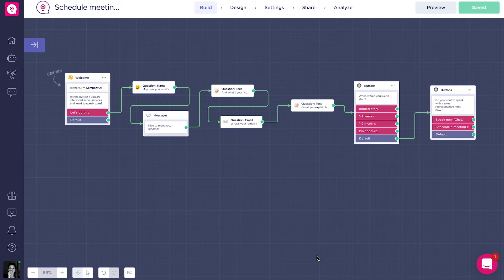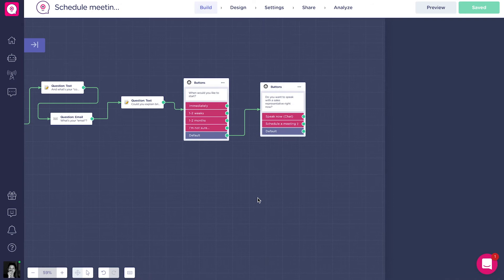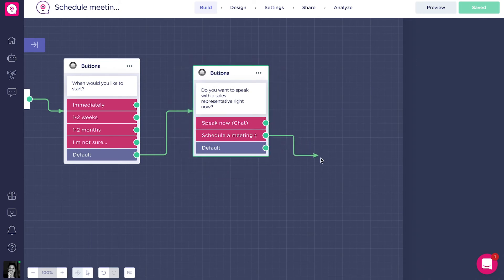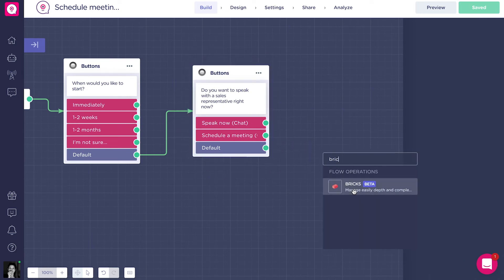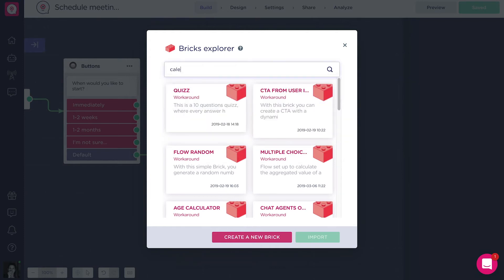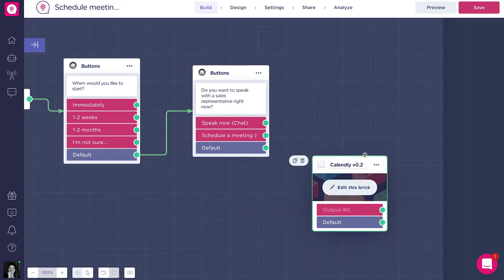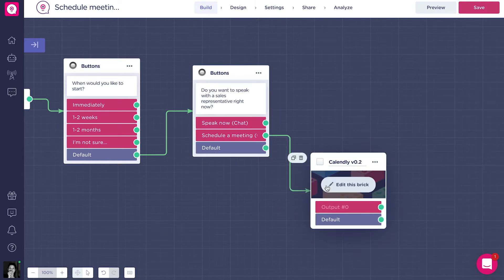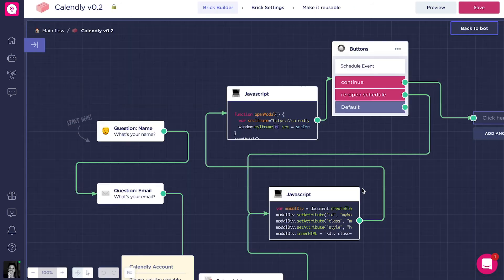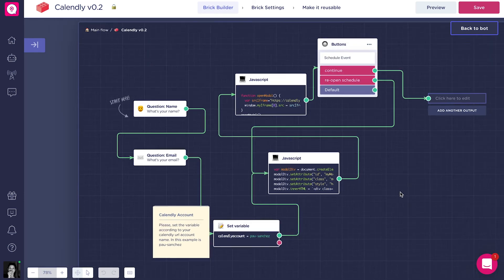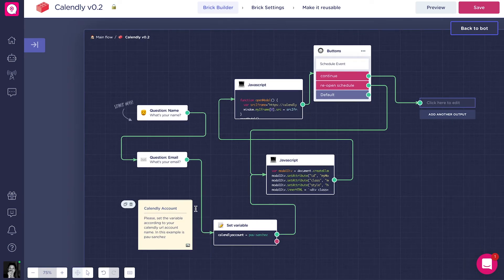Let's go back to the bot flow and continue building the 'schedule a meeting' flow. We're going to add a brick — you can type 'bricks' and click to open the Bricks Explorer, where you can find many pre-built brick workarounds. Let's click 'Calendly' and connect it to the flow. When you click 'Edit this brick,' you'll see it's 90% ready to use. There is very little adaptation needed.